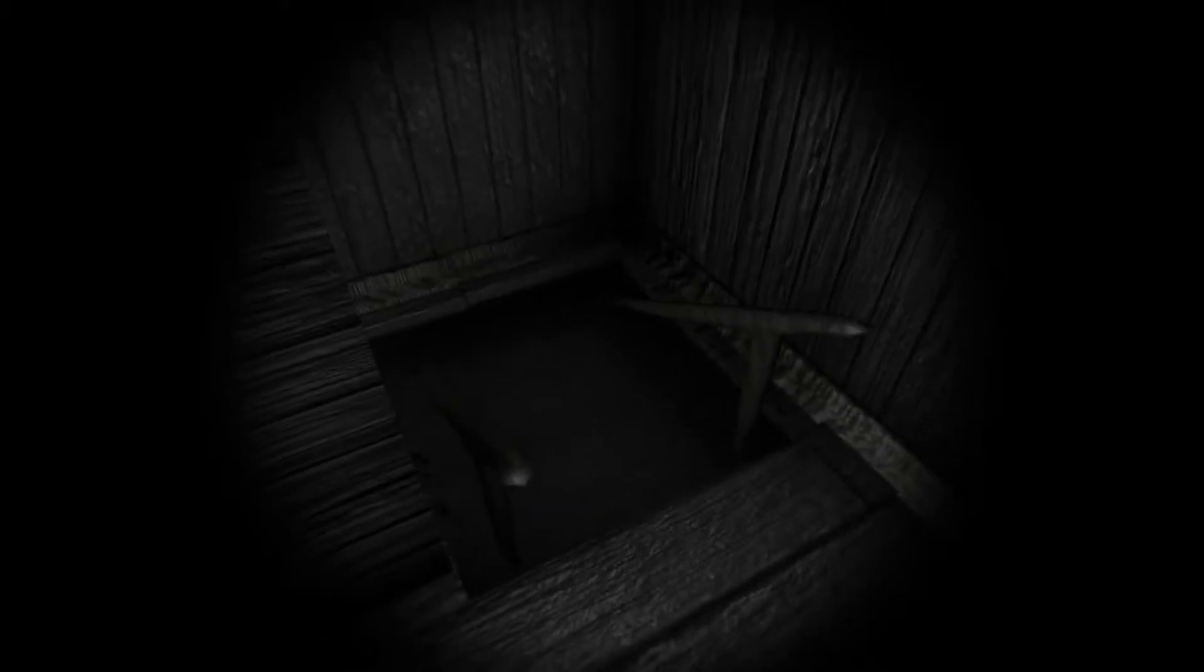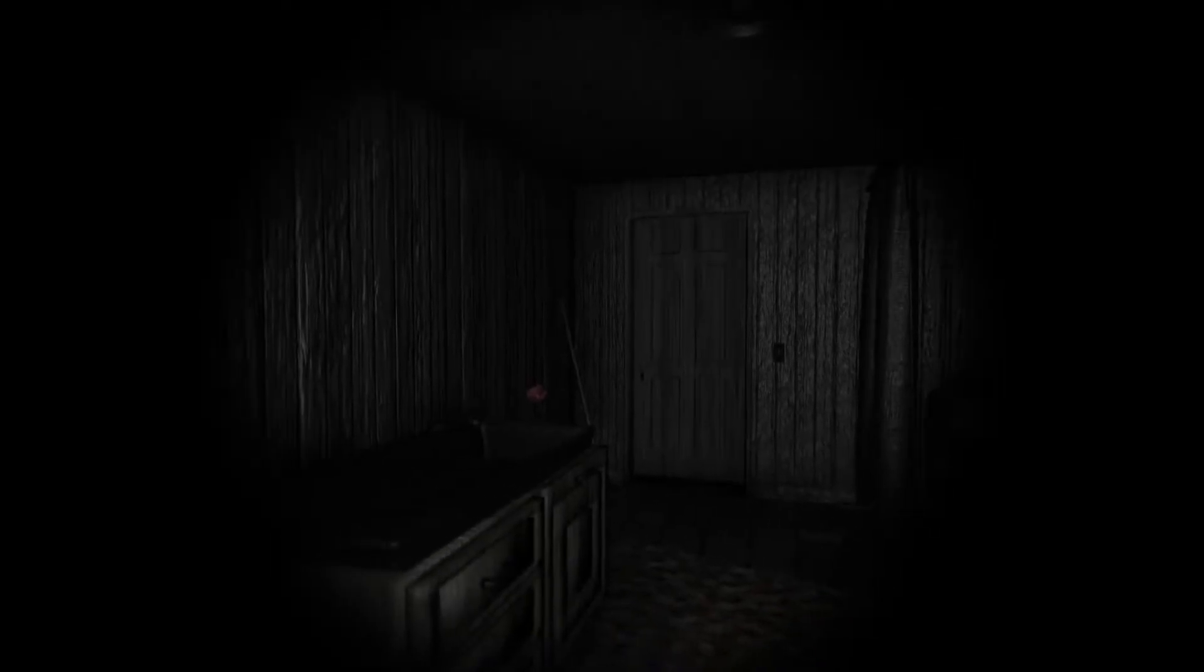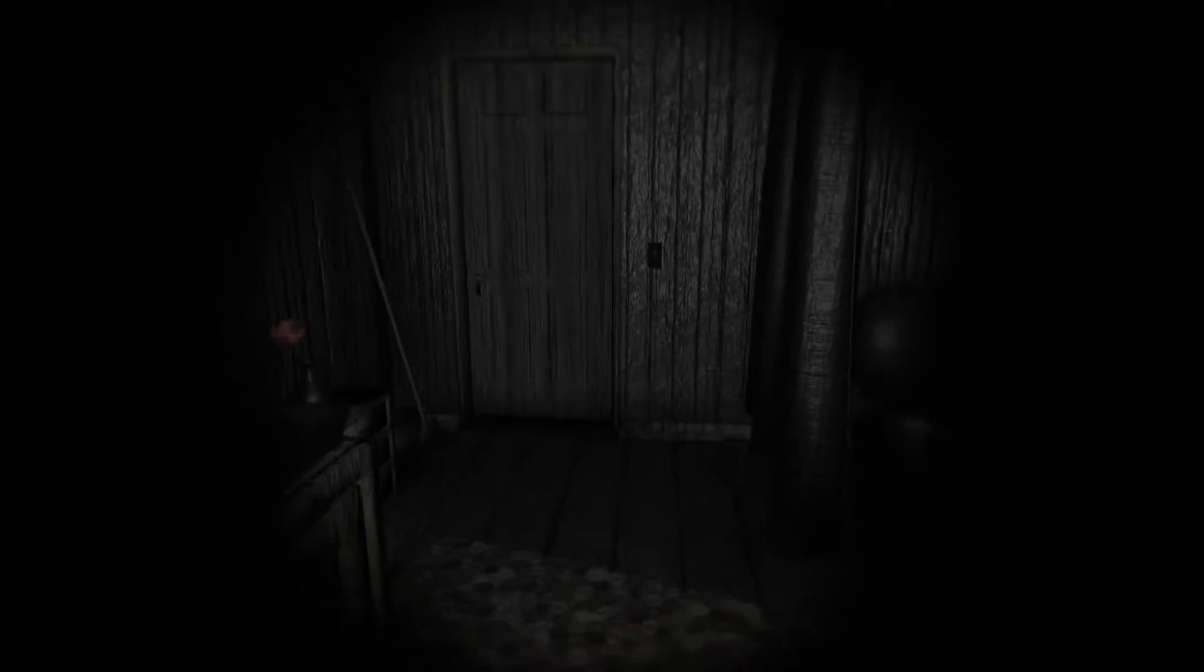And the basement's flooded. Interesting. I guess I'll go over here. Hello? Oh, I guess I'm in here. Stuck in here.